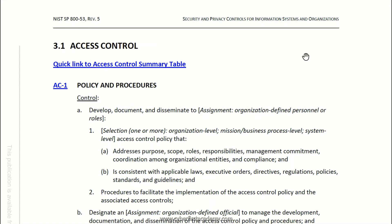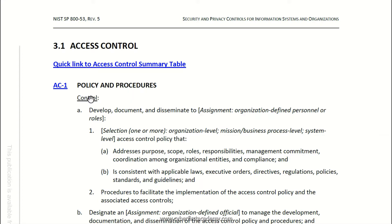We're going to be looking at AC1. AC stands for access control, and this is a security control family. When we say security control family, we just mean a category within the security controls. Each security control falls under its own security control family, and this one is the access control family, known as a dash-one.